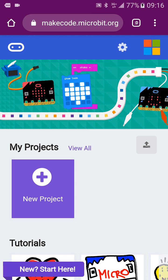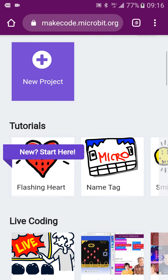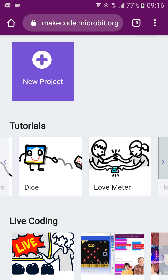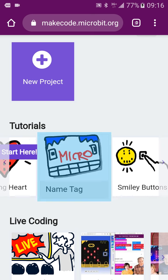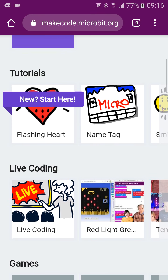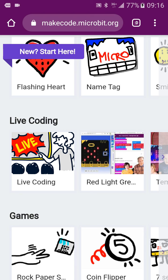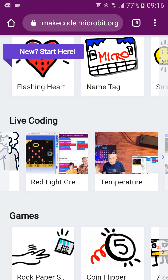When going into the microbead, you can check out all the things. There are tutorials that will teach you how to make the code, and there are also live coding sessions.